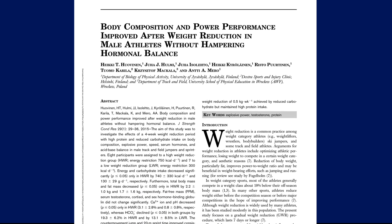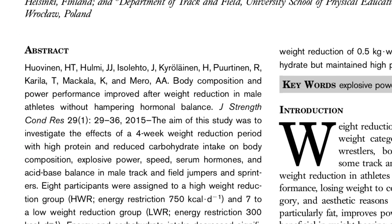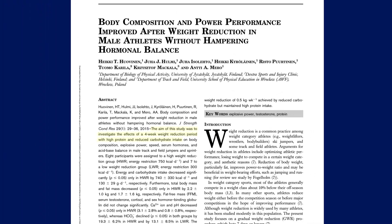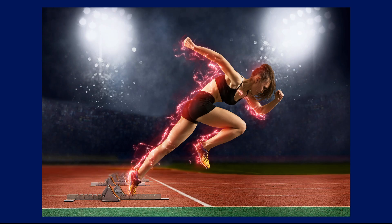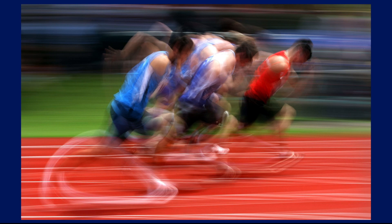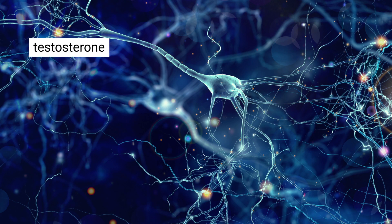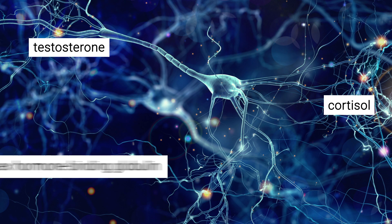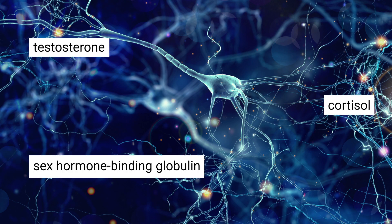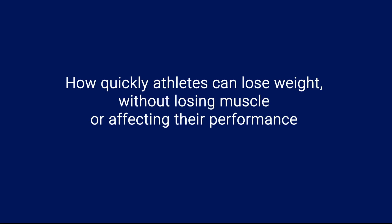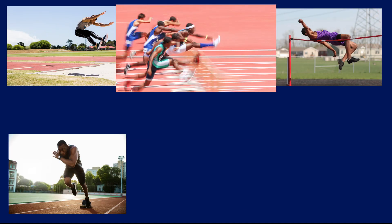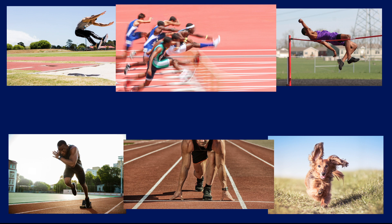In 2015, Huovinen and colleagues published a study where the aim was to investigate the effects of a four-week weight reduction period with high protein and reduced carbohydrate intake on things like body composition, explosive power, speed, serum hormone concentrations, and acid-base balance. Essentially, the authors wanted to investigate how quickly athletes can lose weight without losing muscle or affecting their performance. The subjects of the study were 20-35 year old track and field jumpers and sprinters who were already quite lean at about 8-10% body fat.